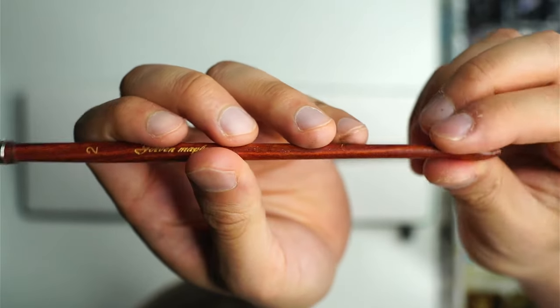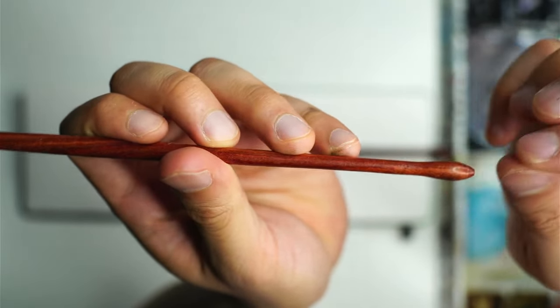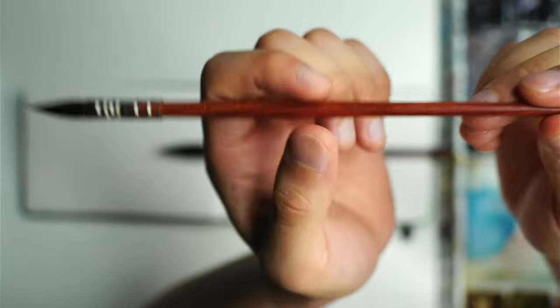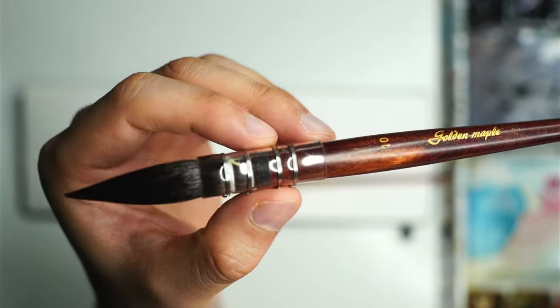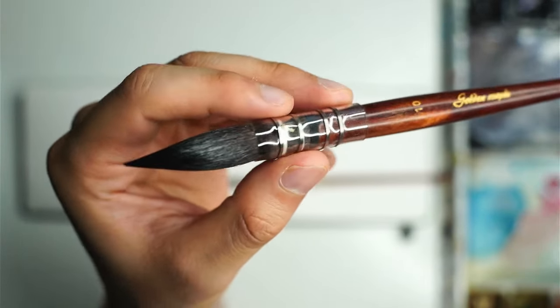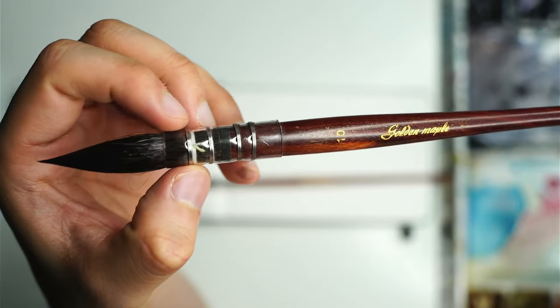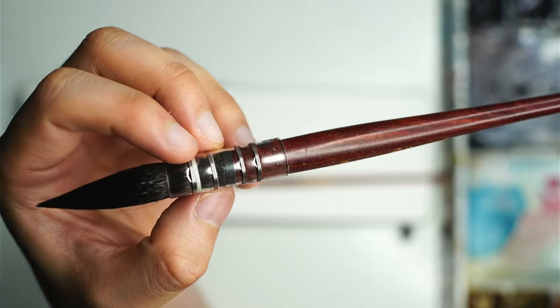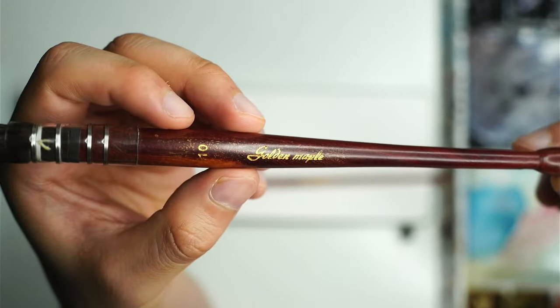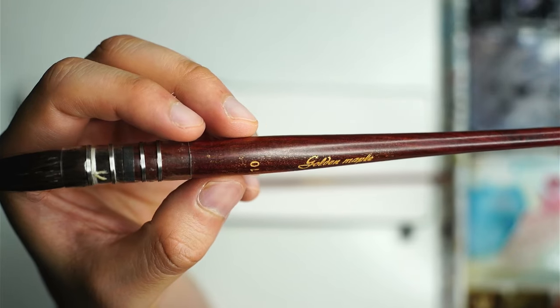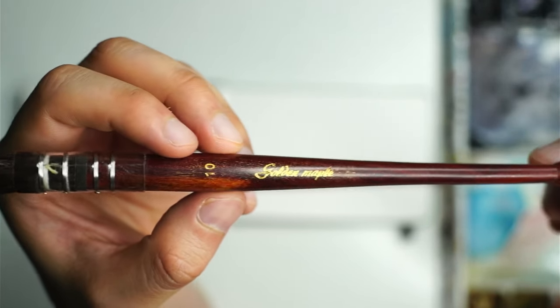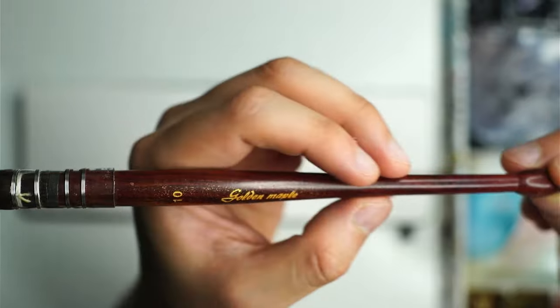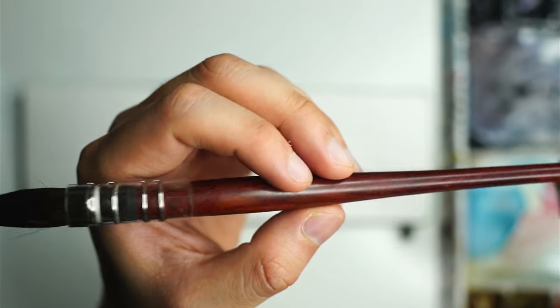The end of it's got this bit that pops out, it's just part of the design. Here's a number 10, pretty much quite similar but just larger size basically. The wood is a bit darker on this model.